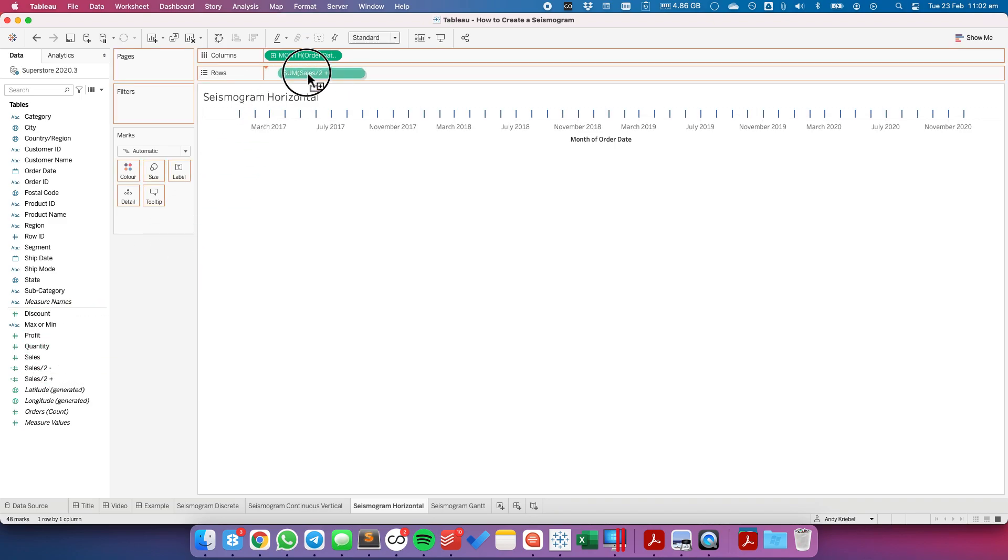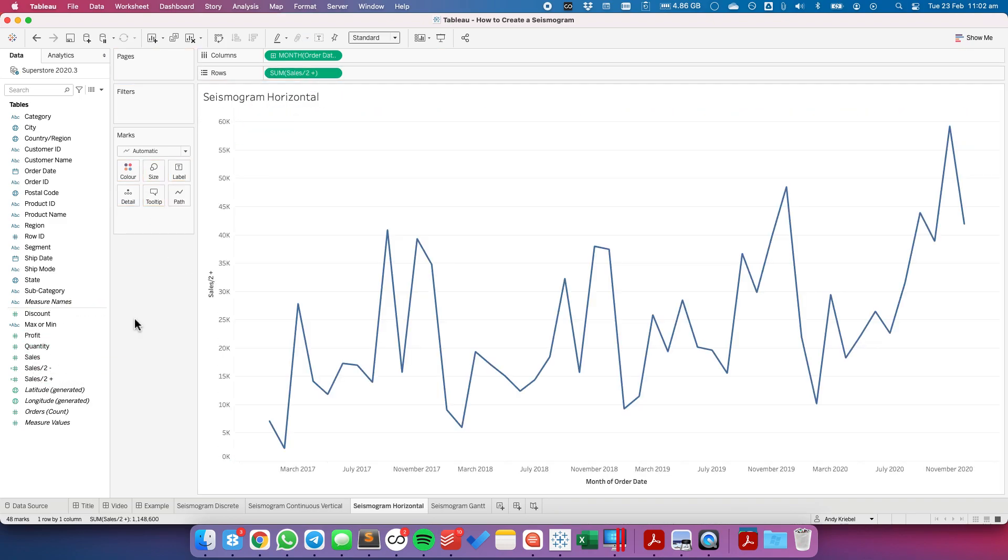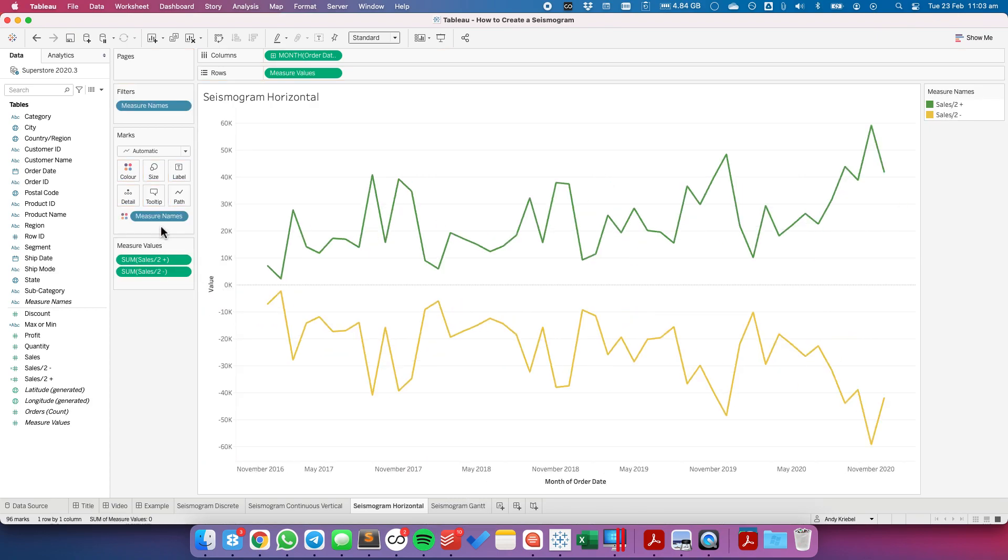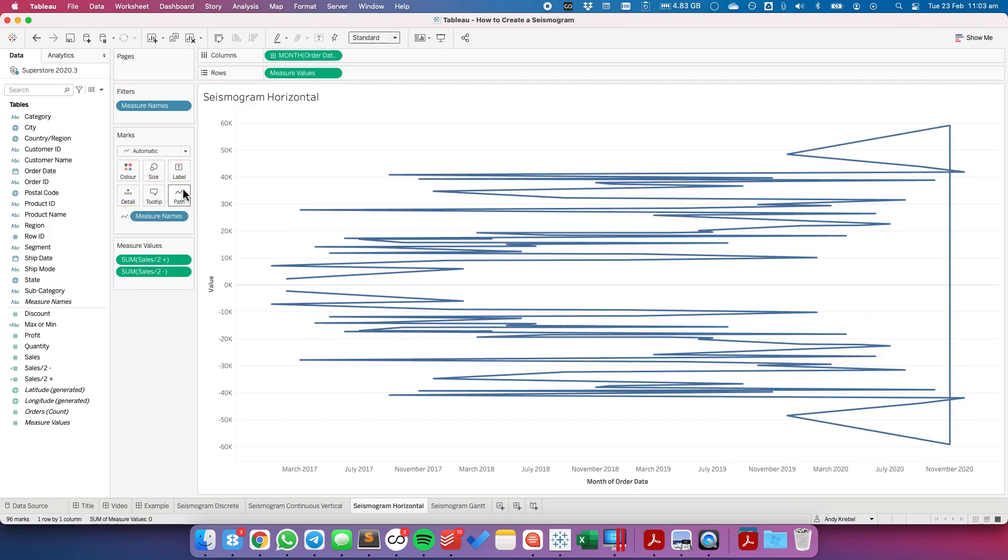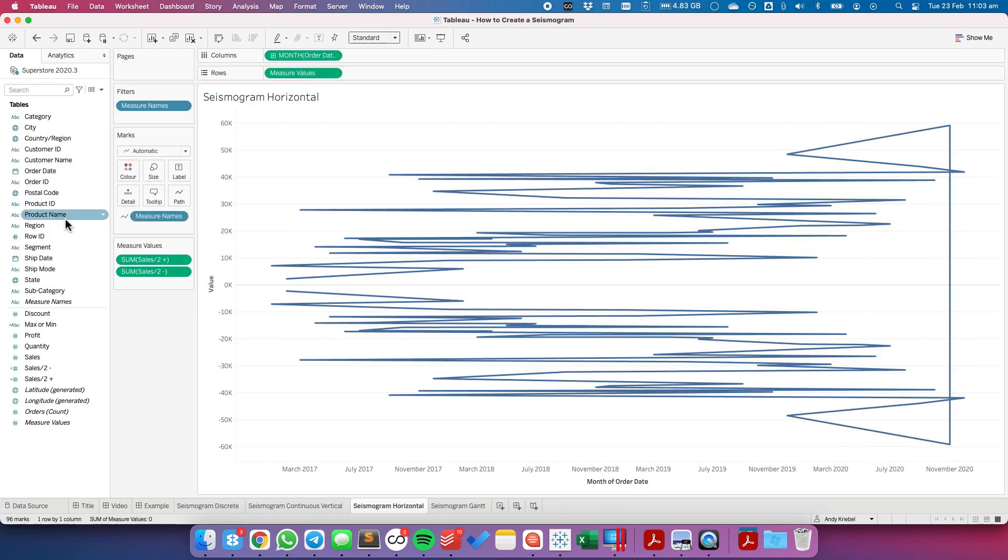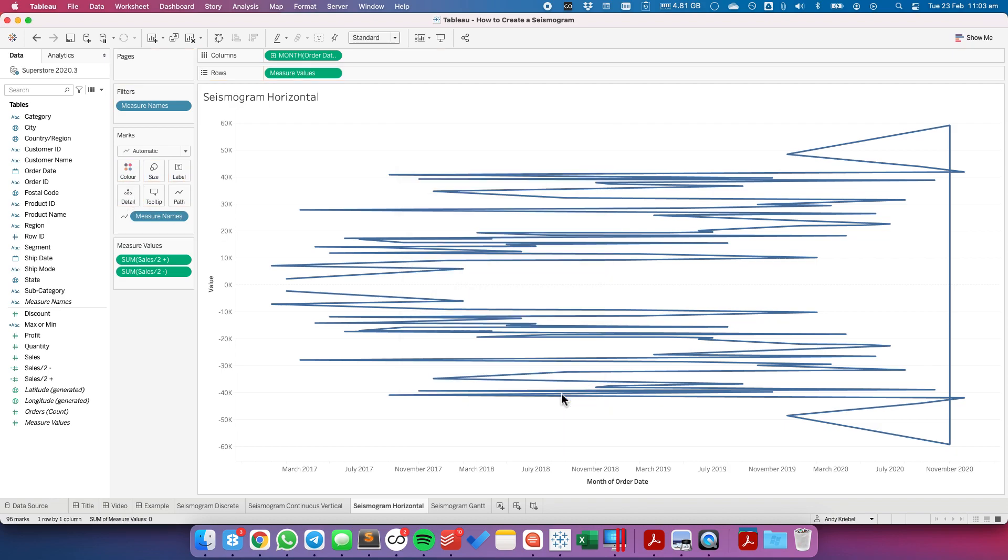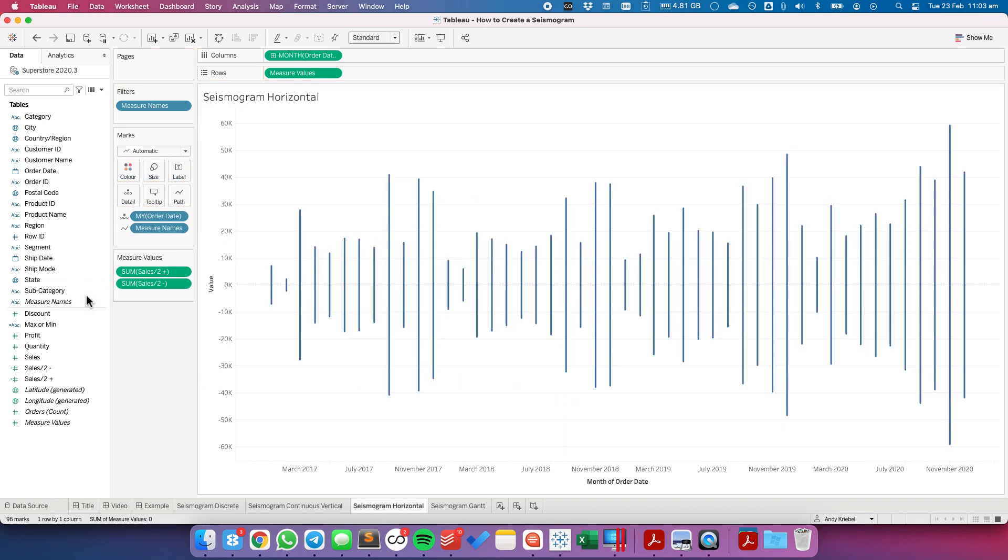I'm going to drag sales plus to the rows. Sales minus on top of that axis to give me a combined axis. Measure names to path. I need again to put order date onto the detail shelf. I'm going to pick MY. It splits up our view nice and neat.